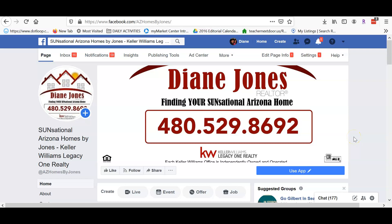Hello everybody, this is Diane Jones. Today is Monday, May 4th, 2020, and we're sitting in quarantine. I wanted to show you real quick how you can add a button on your Facebook business page that says 'Use App'.